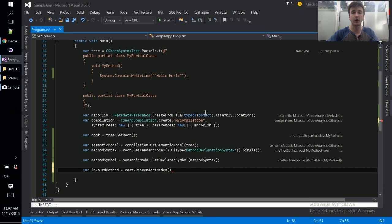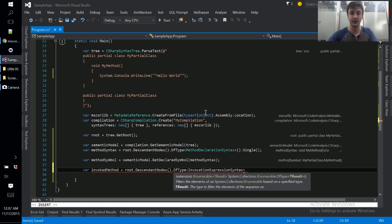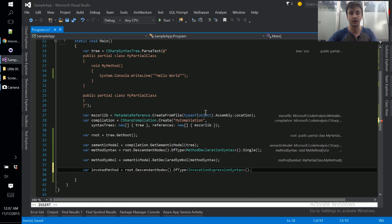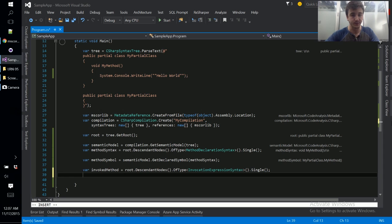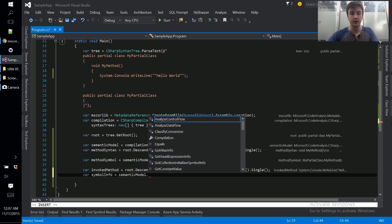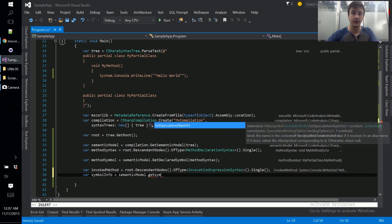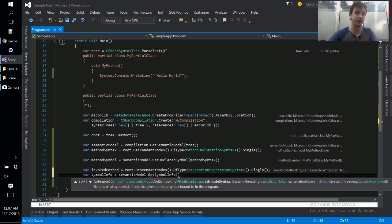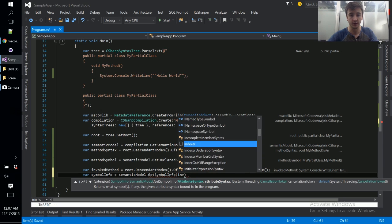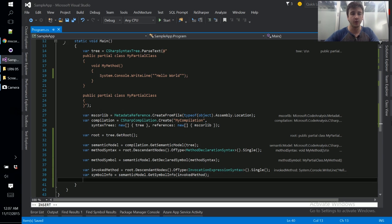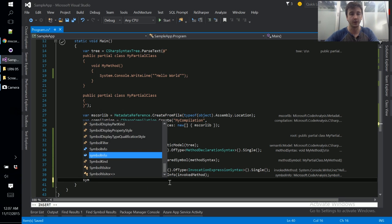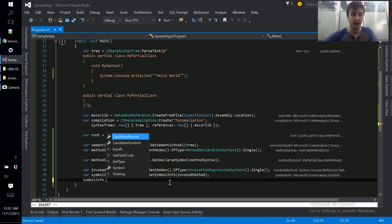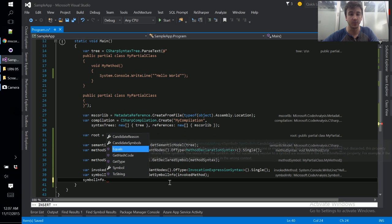So we can go var invoked method equals root dot descendant nodes, and this time we're not looking for a piece of declaration syntax, we're looking for a piece of invocation expression syntax, so not a declaration, just a usage of that method. And it gives us our system dot console dot write line. And now we have to go var symbol info equals semantic model dot get symbol info, and you might notice there's a ton of methods on this semantic model. We're really only scraping the surface but I think these are the two most popular methods that you'll end up using the most.